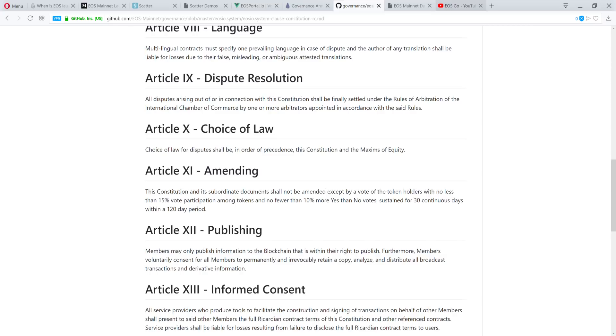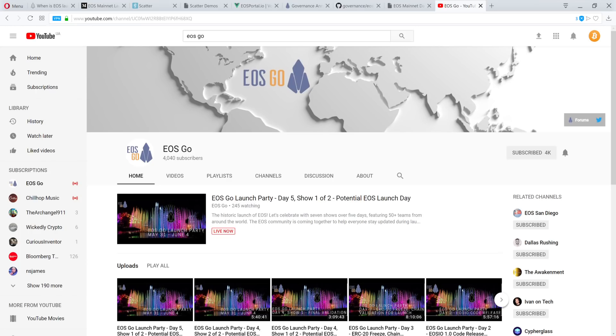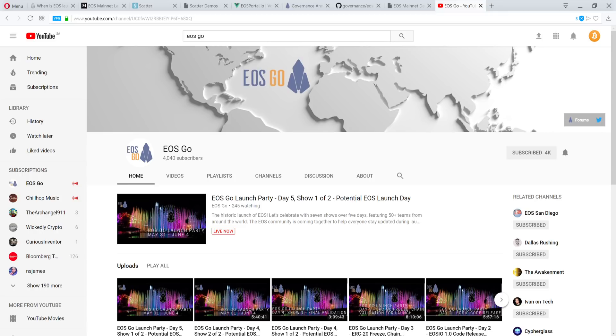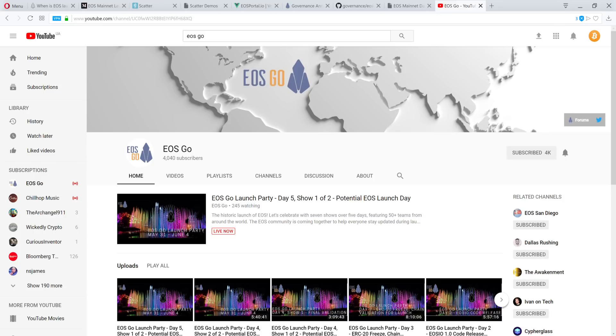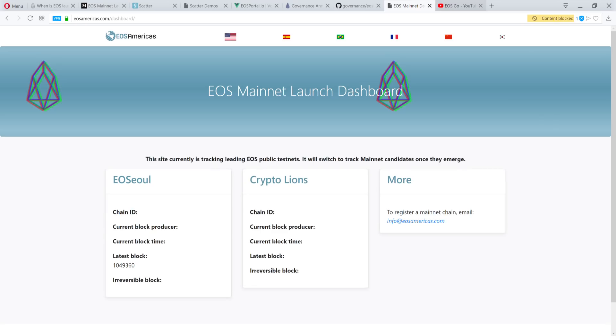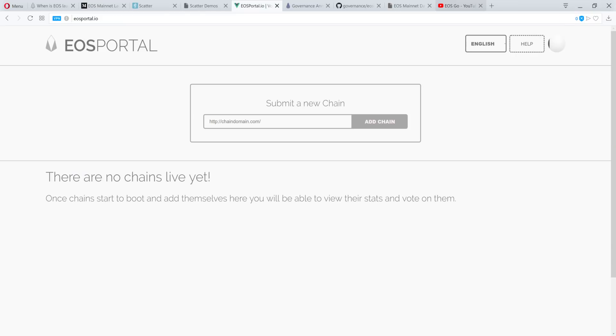And then finally, I invite you guys to check out this channel, EOS Go. Let me tip my hat to the gentlemen, Kevin and Blue Jays, the two gentlemen that are running this channel. They are not running for block producers. They're just basically interviewing everybody or just about everybody that has to do with a block producer or developers. You can see they're literally live right now. They've been doing launch parties every day. So I find this the most informative YouTube channel when it has to do with EOS and the EOS community. And I also invite you to check out EOSAmericas.com. This is another dashboard that is tracking leading EOS public test nets. This is another website similar to EOSPortal.io where you can track the test nets and vote on them.